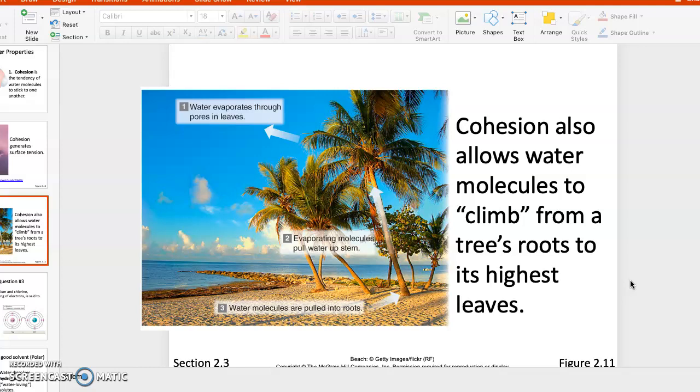How does it do that against gravity? It's doing that through the xylem, which is kind of like a hose system that allows these molecules to rise and reach the very top.